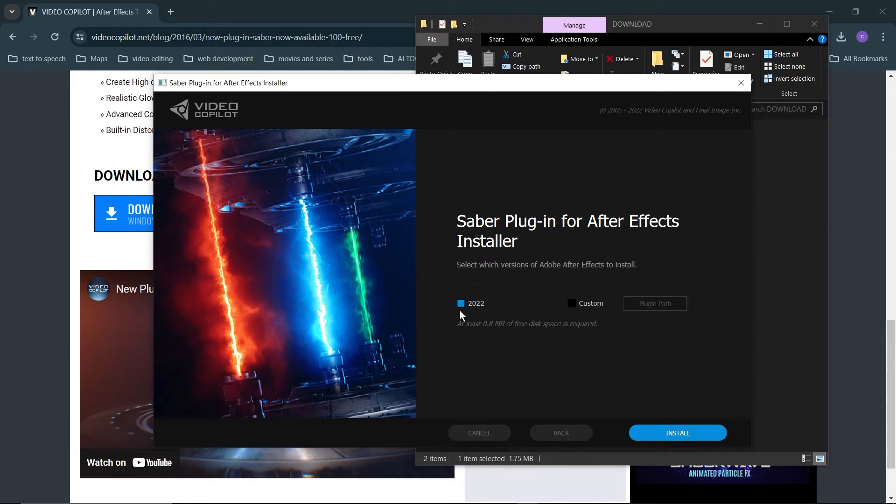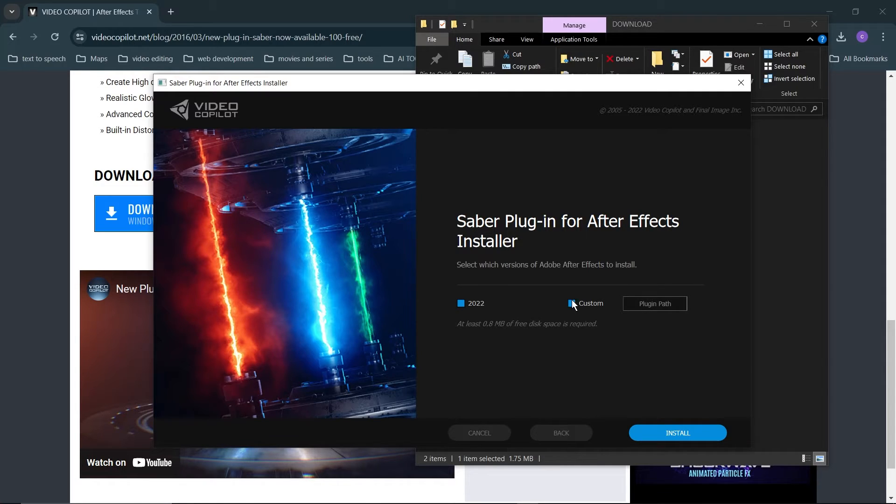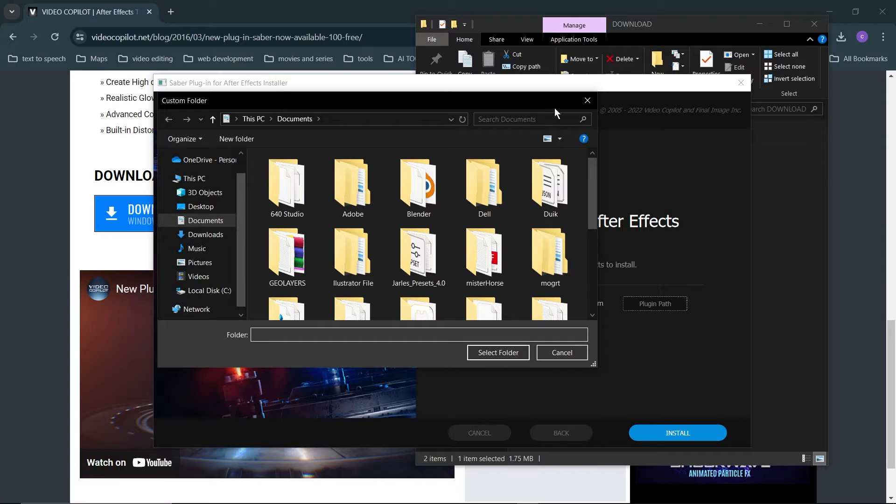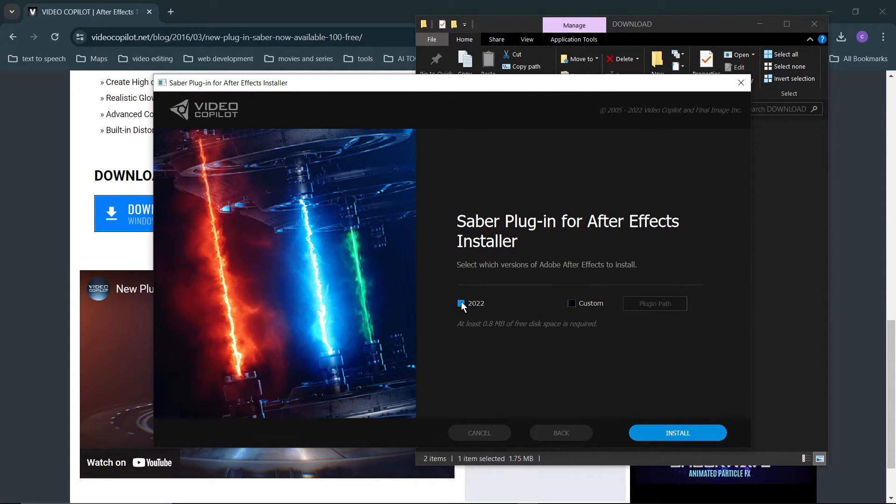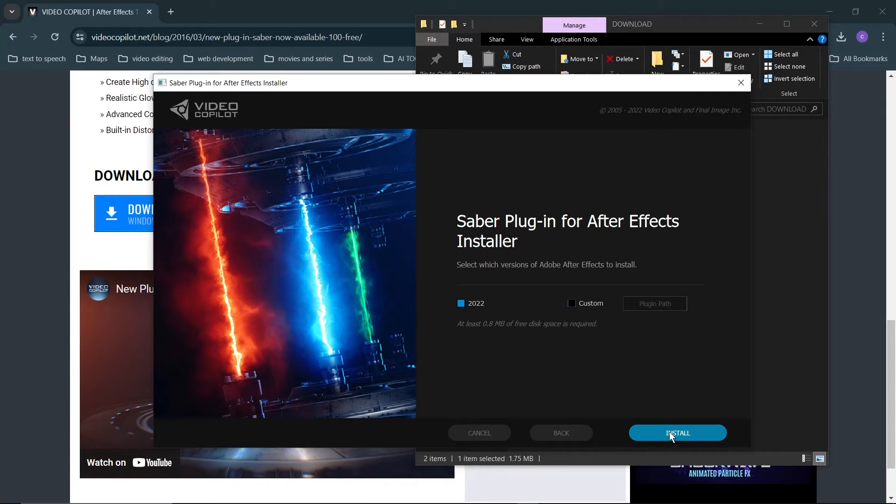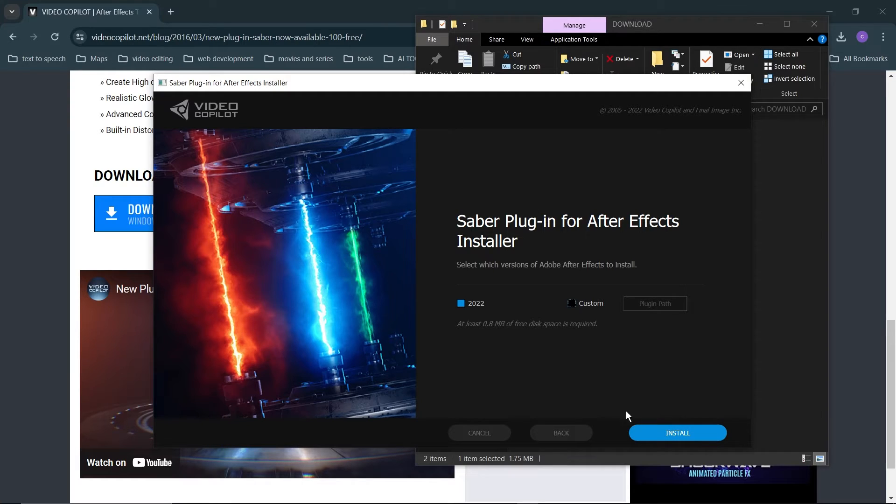You can choose the version of After Effects where you want to install it, or you can choose a custom path. But it always makes sense to just install it to the After Effects version you have here and click install. I've already installed this so there's no need for me to hit install again.